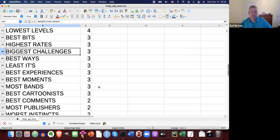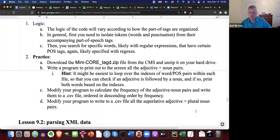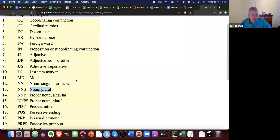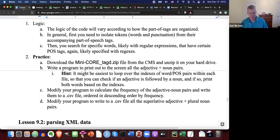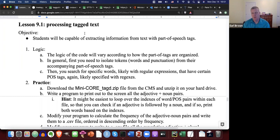We have superlative adjectives plus plural nouns. That's how you go about processing tagged text and using tags to get certain combinations of words out. Hopefully at this point you're able to extract information from text with part of speech tags. As always, I'm happy to help during my office hours — please feel free to stop by. See you next time.